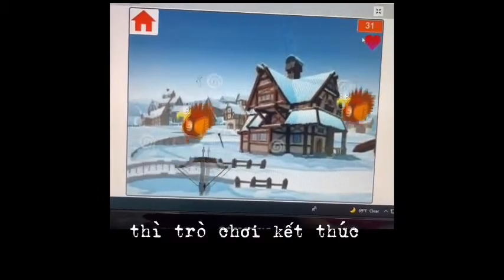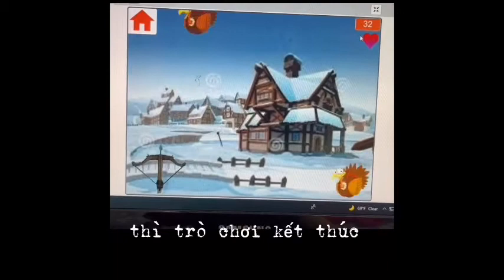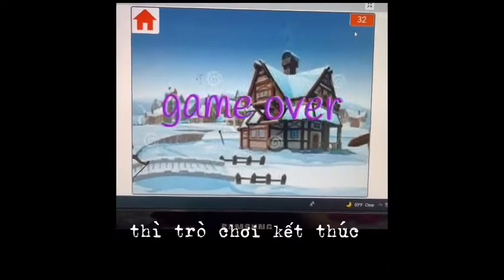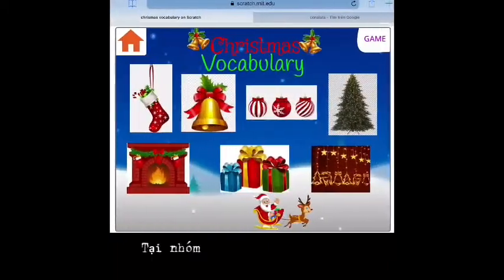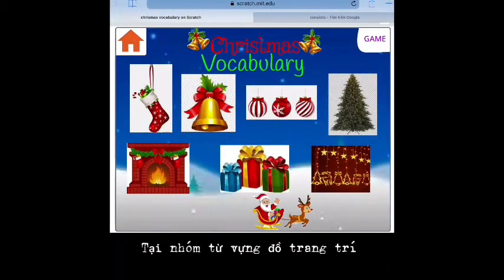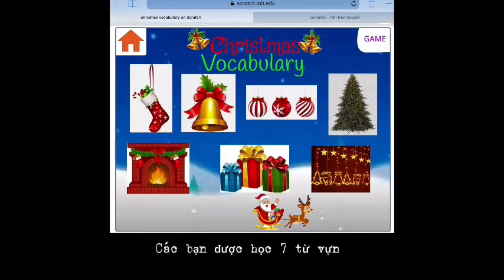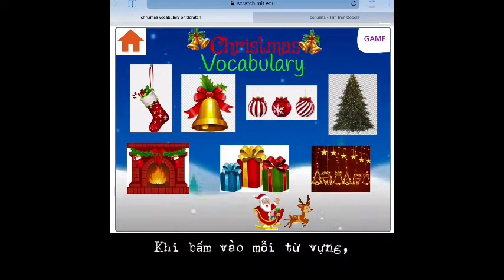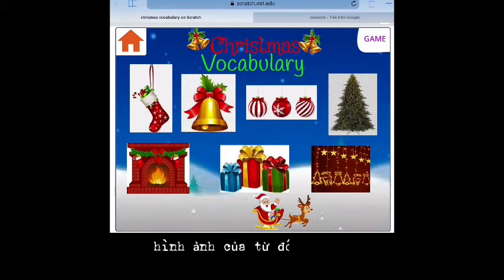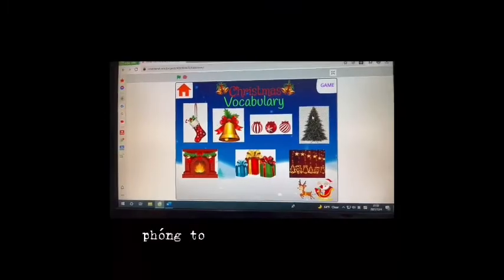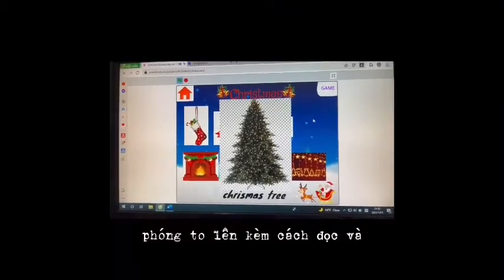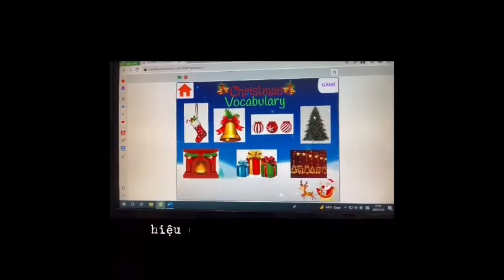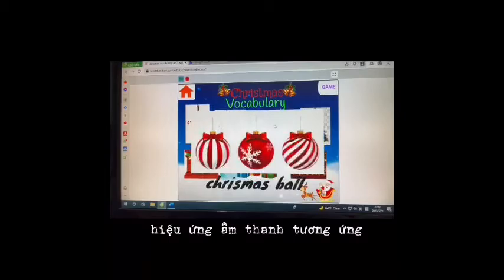If you don't hit the chicken, you will lose one heart. After missing three hearts, the game is over. In the decorations vocabulary group, you will learn seven words. When clicking on each word, the image of that word is enlarged with reading and sound effects.